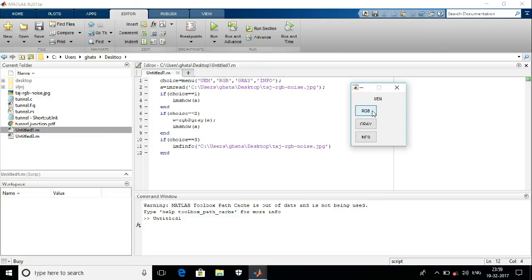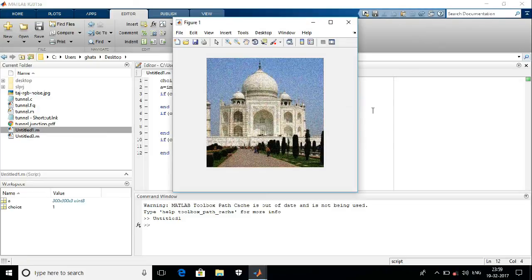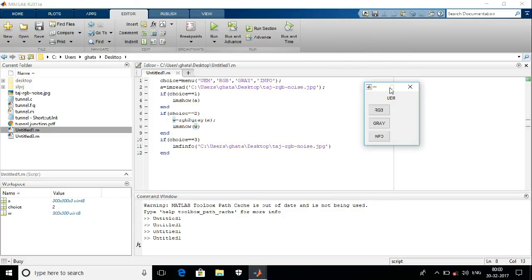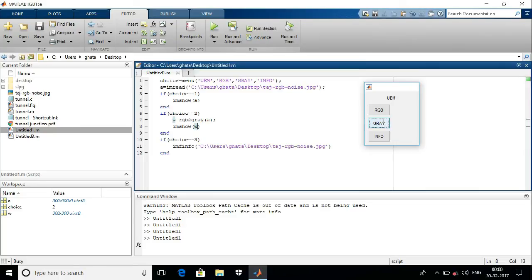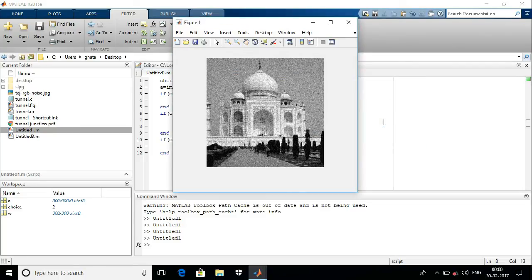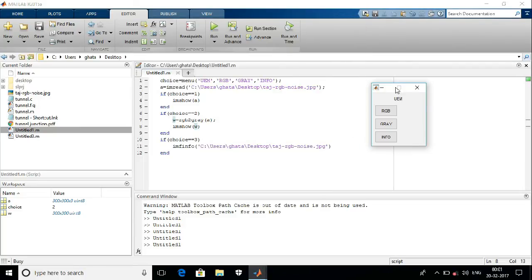Now I am going for the second option, which is the grayscale image, and I get that. Now I want to know the information about that particular image, so I click that button. Here it is.